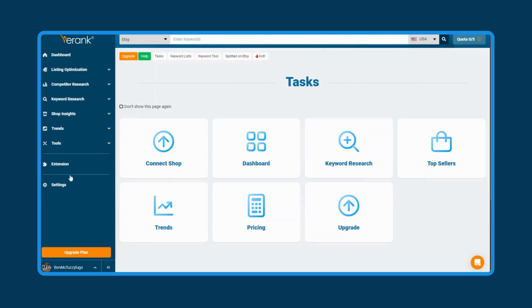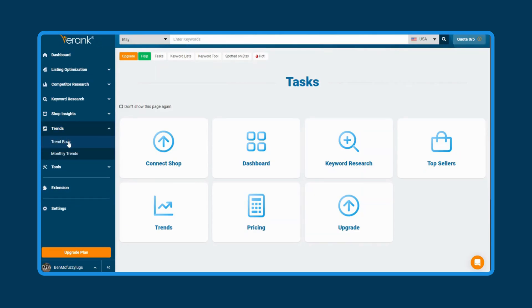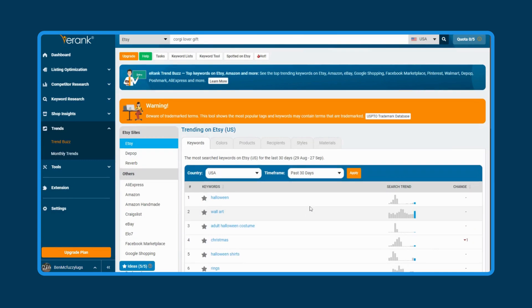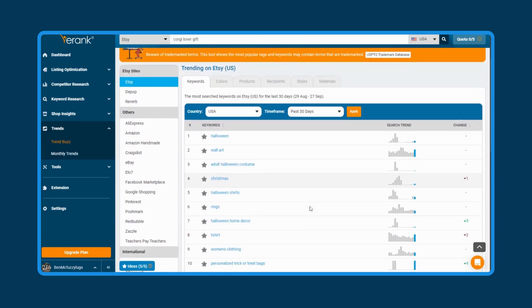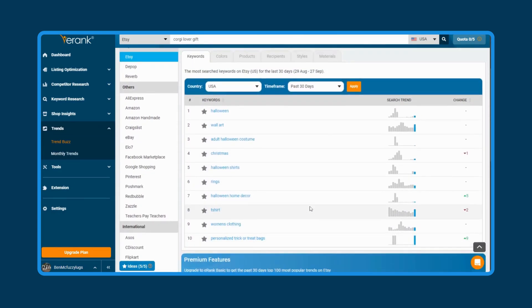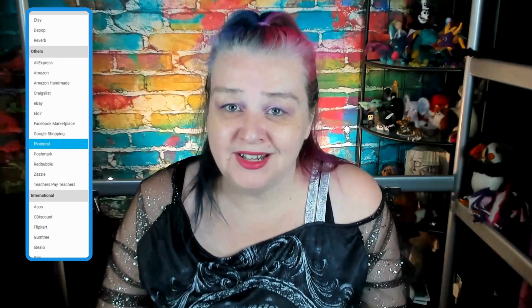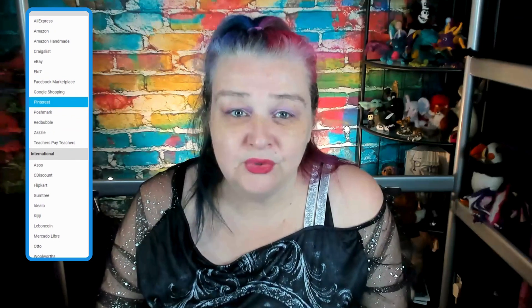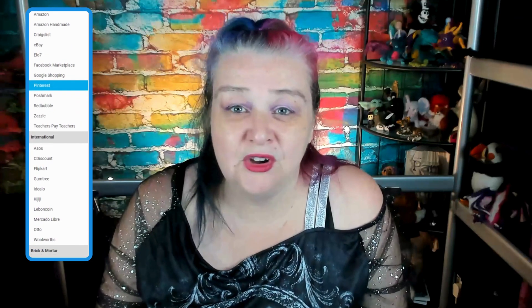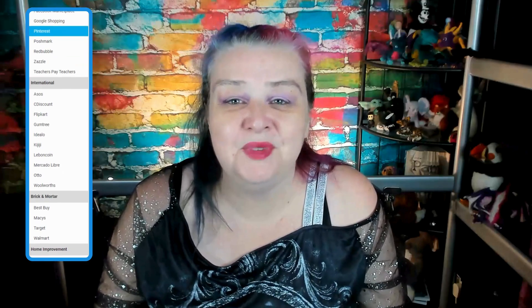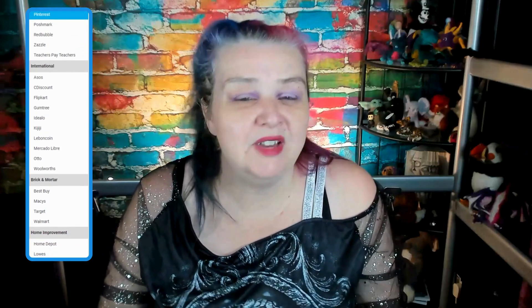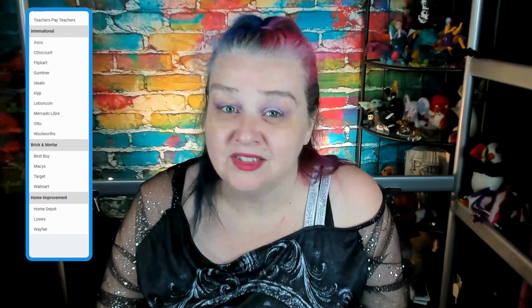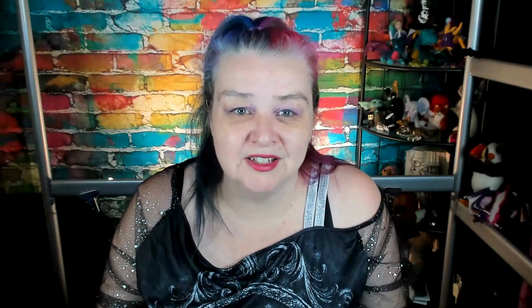TrendBuzz. I have some great news for our free plan members. You can now see twice as many keywords in our TrendBuzz tool. That means you can see the top 10 trending keywords, colors, products, recipients, styles, and materials on Etsy. Not only that, but the top 10 trending keywords on all these different e-commerce platforms from all around the world. This means you can keep an even better eye on the trends than ever before to see what styles are blowing up or which platforms could be a great match for your items.